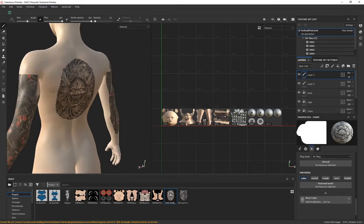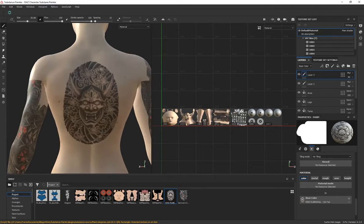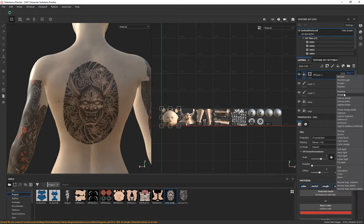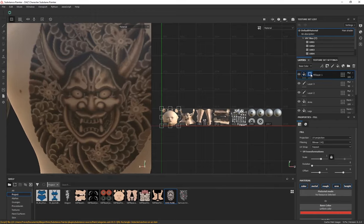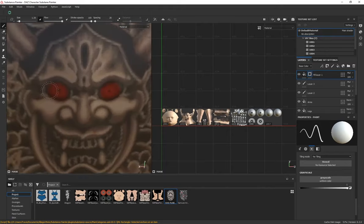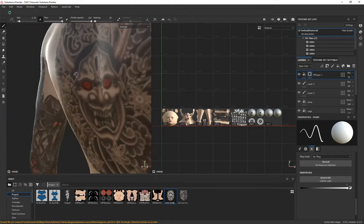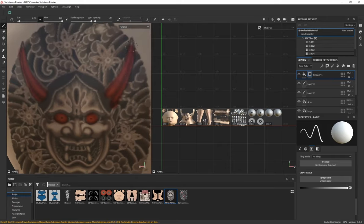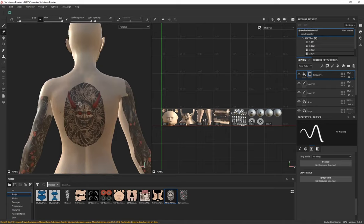To add color to a black-and-white tattoo, create a Fill layer above it, right-click and add a Black Mask, then select the paint bucket. Choose a color — for example red — and set the blend mode to Multiply. Select the black mask layer, decrease the brush size, and paint onto the tattoo to color specific areas like the eyes. You can also reduce the opacity to control the intensity. This gives you freedom to add selective coloring to previously black-and-white tattoos.